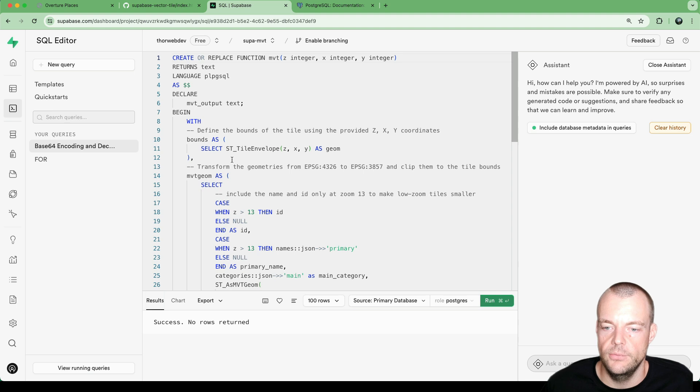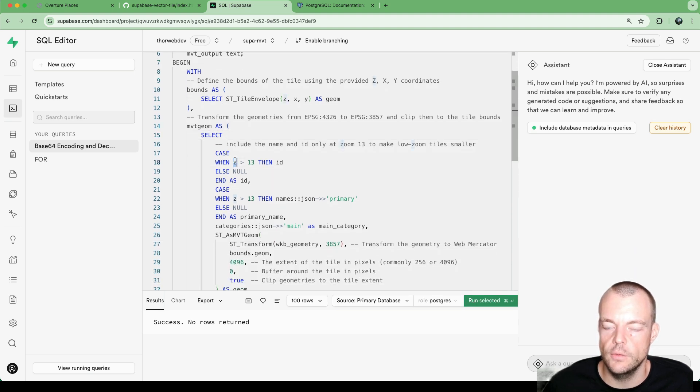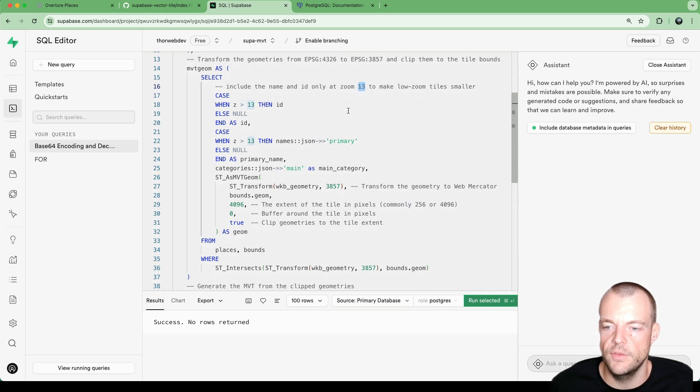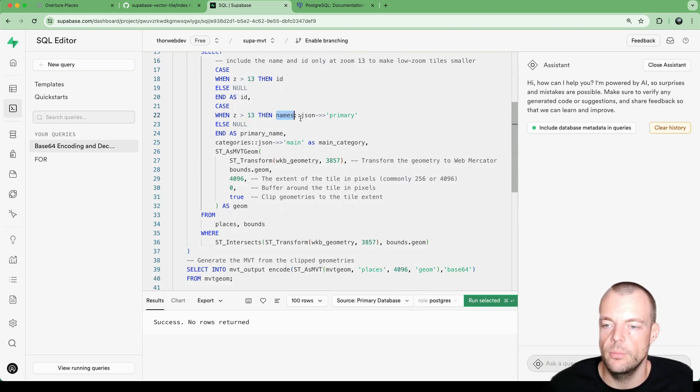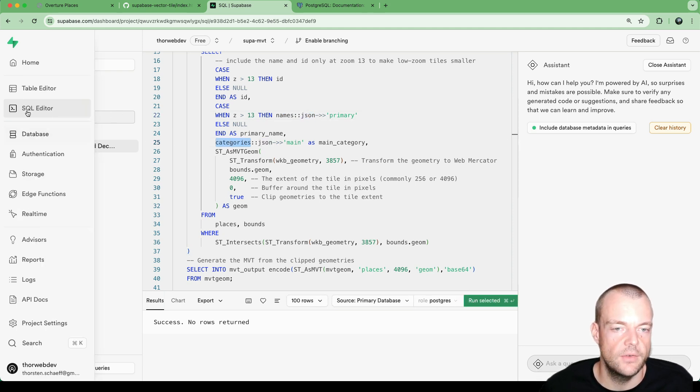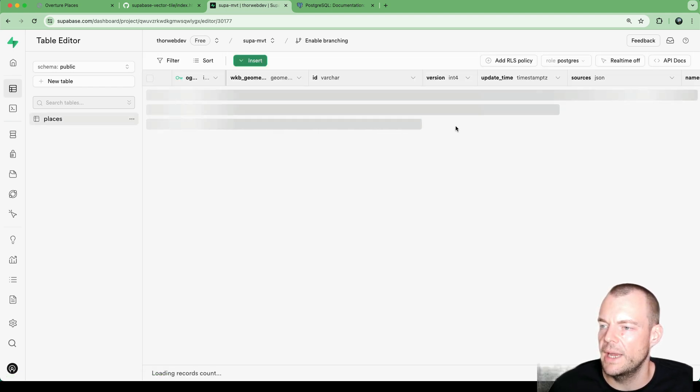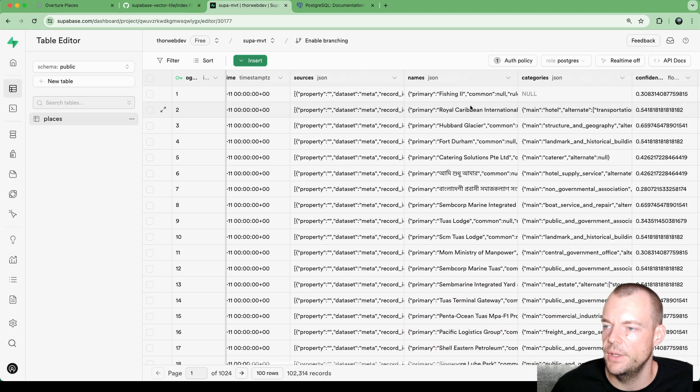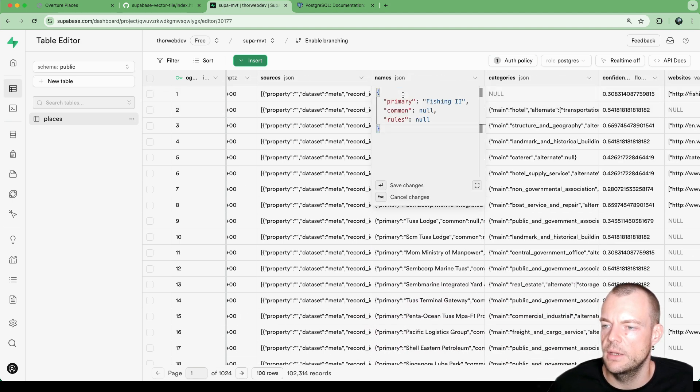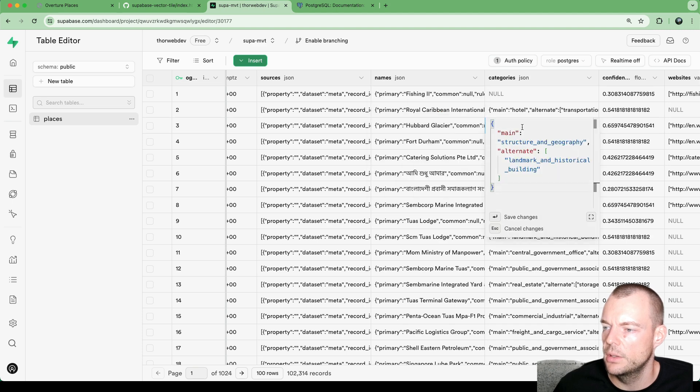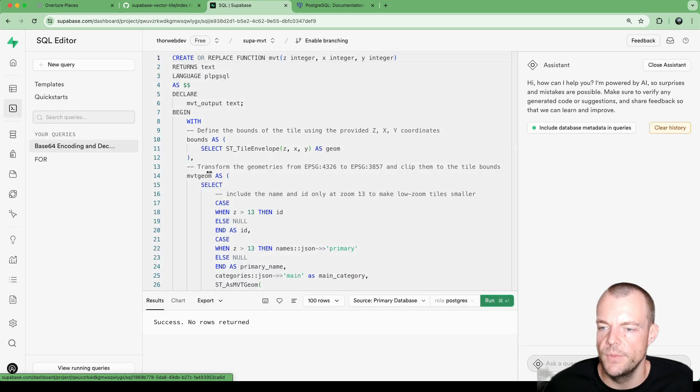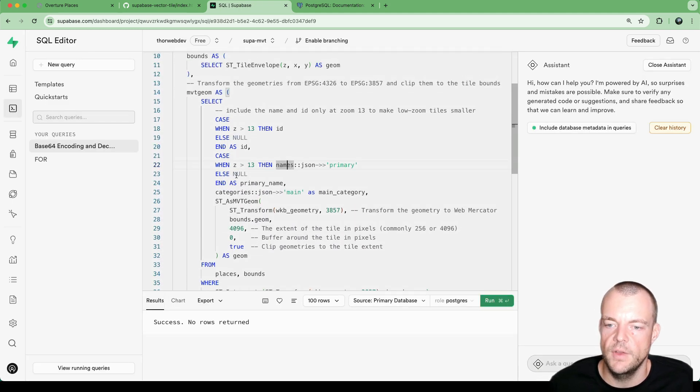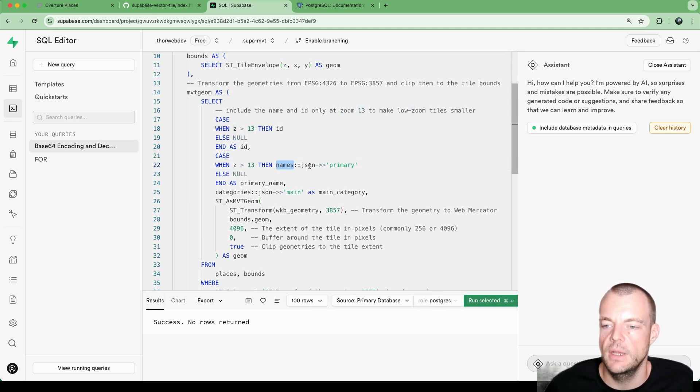And so one cool feature that is encoded here. So if we go back, if you look at this here. So we are actually based on the zoom level. So only if our zoom level is more than 13, we then actually return the names from the metadata JSON. So you can see here that in the table, so our places, we have a bunch of metadata here in our names. And you can see categories as well. So we have a bunch of metadata here. And so names, primary. So in our case, basically any time when our zoom level is larger than 13, then we're including the names in the payload.